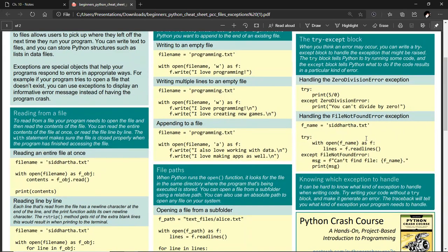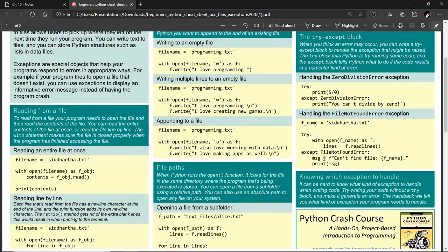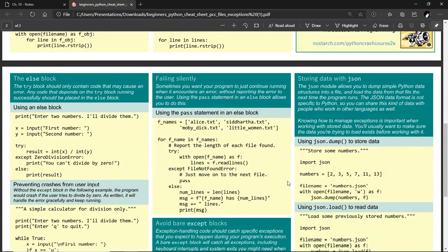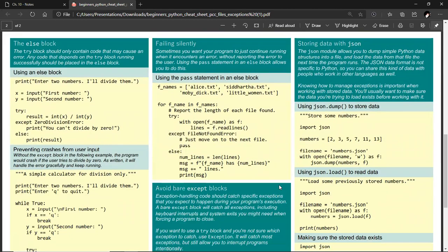The reason why exception handling is covered in a chapter like this is, if you try and open a file and the file doesn't exist, your program's going to crash. So you want to deal with that kind of error. Of course, there are all kinds of exceptions, not just exceptions dealing with files. We also cover exception handling, and then at the tail end of this chapter, Chapter 10, we talk about storing data with JSON.